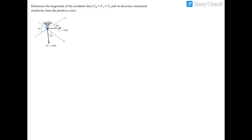In this example, we're working with two forces: F1 at four kilonewtons and F2 at six kilonewtons. We're going to find the magnitude of the resultant force FR, as well as its direction, which is measured clockwise from the positive U-axis.